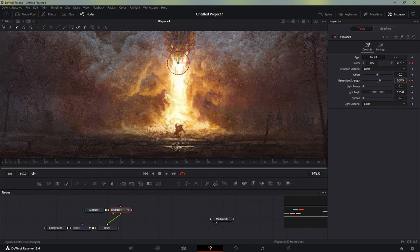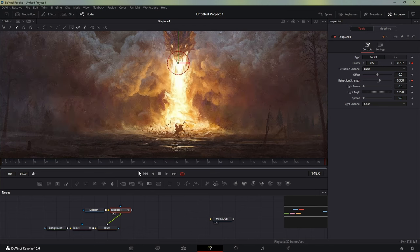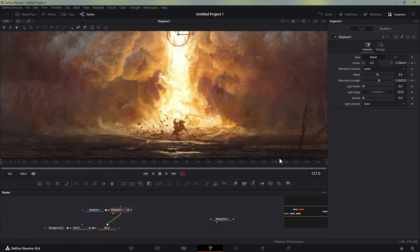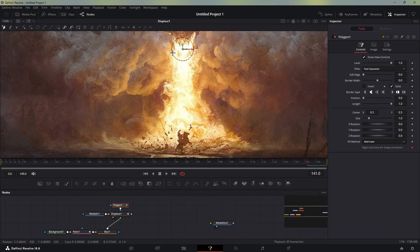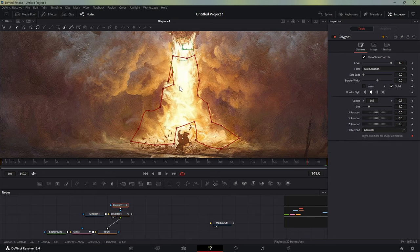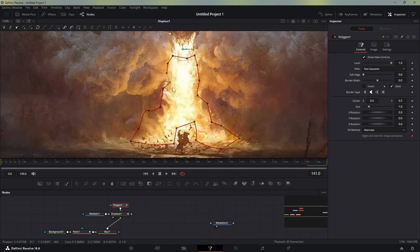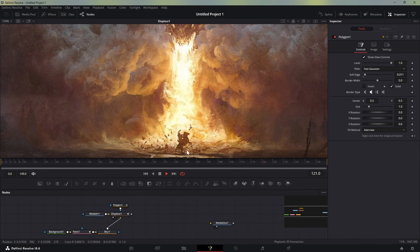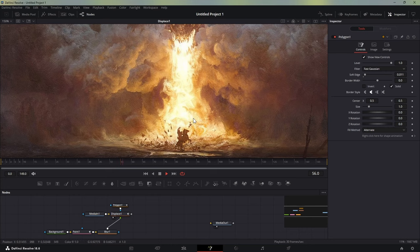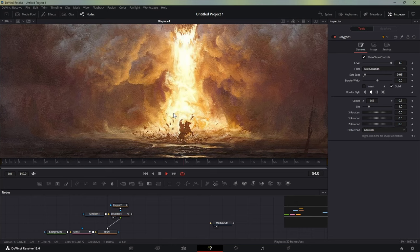That will also create a really cool result. Let's reduce the refraction to 0.3. You can notice that the knight on the horse is getting a bit squished by the distortion. To fix this, we can add a polygon mask to this displace and just mask out the fire area. Once you do that, increase the soft edge a little bit — that will create a shield around the knight so the fire effect won't distort him.